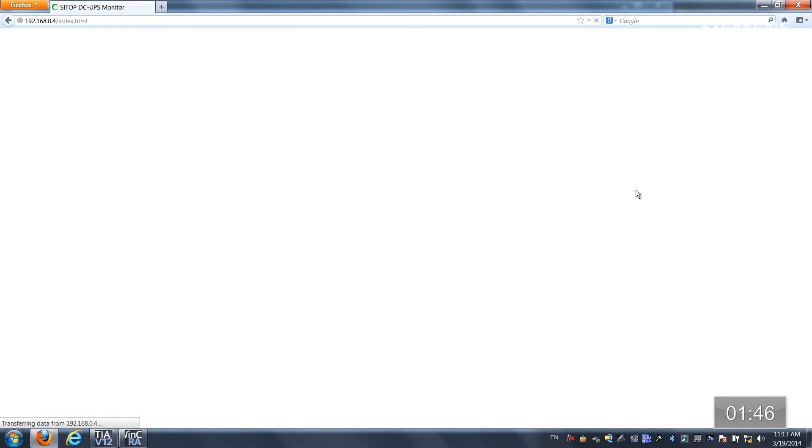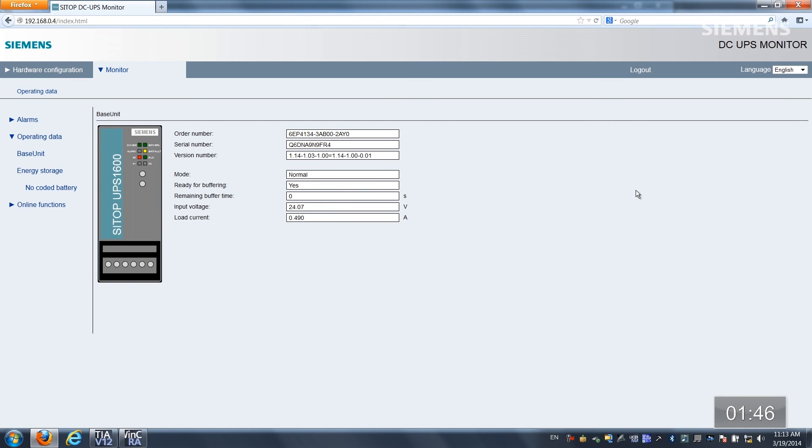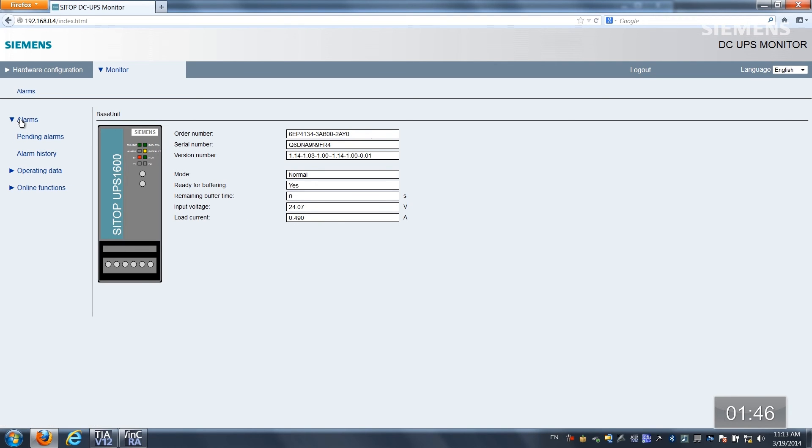Now you're going to see a photorealistic view of this actual UPS and you see we do have a system fault, part number and all the other normal information located here on the actual system itself. Let's choose alarms,